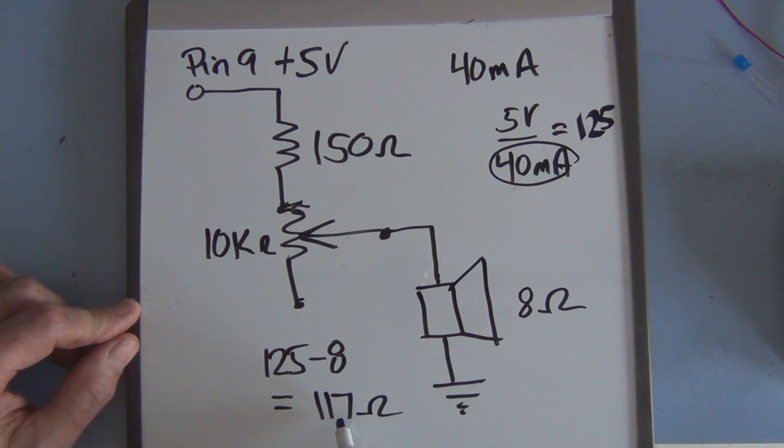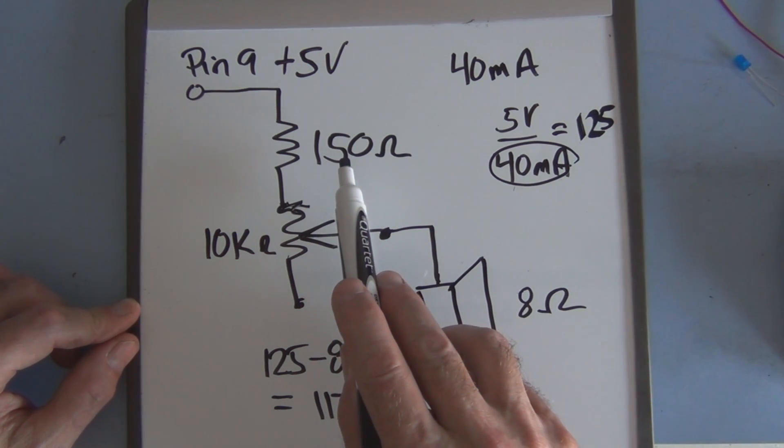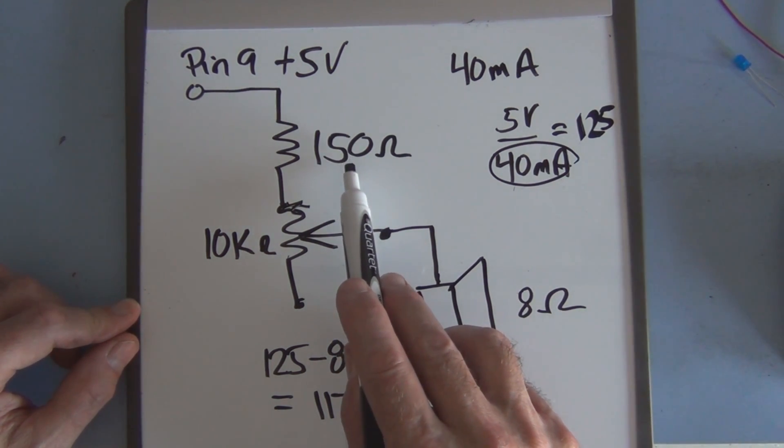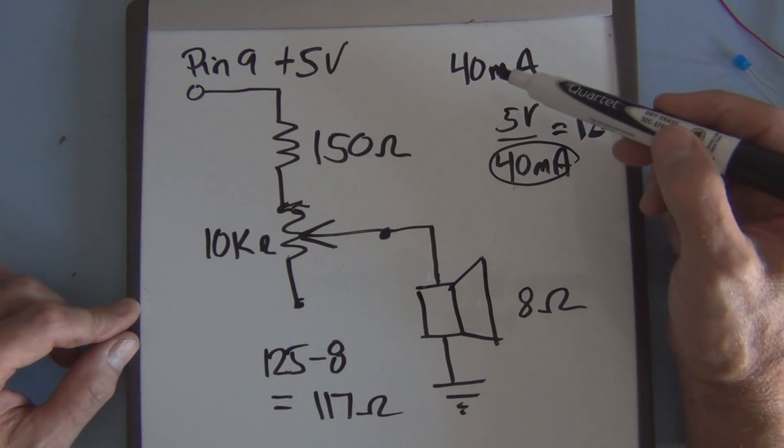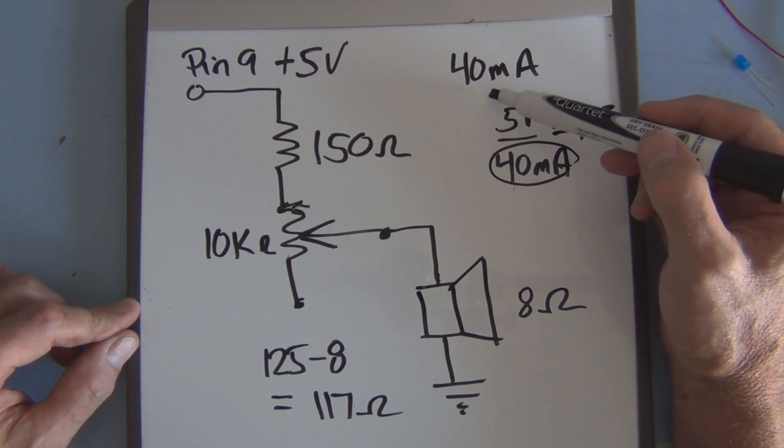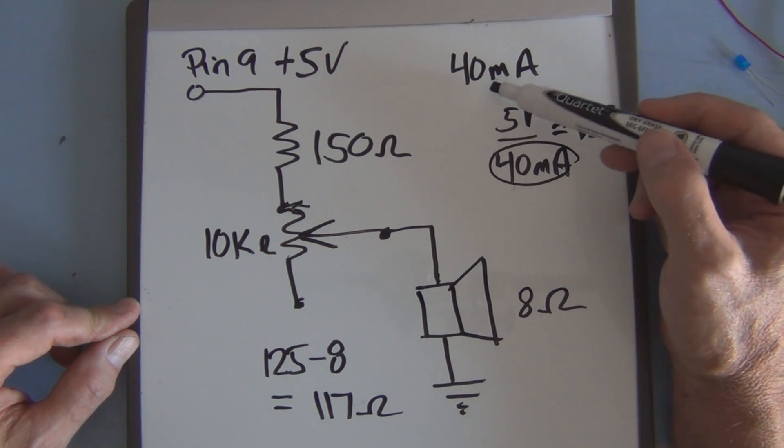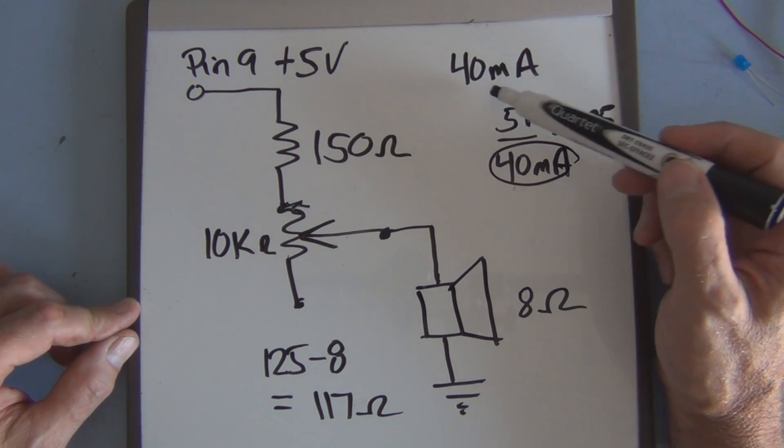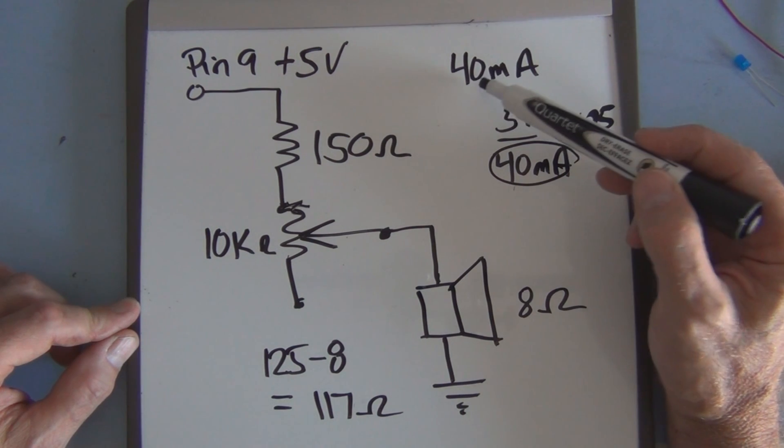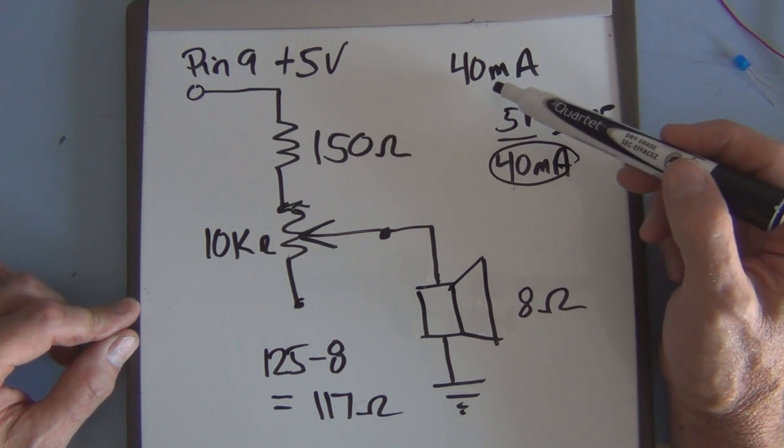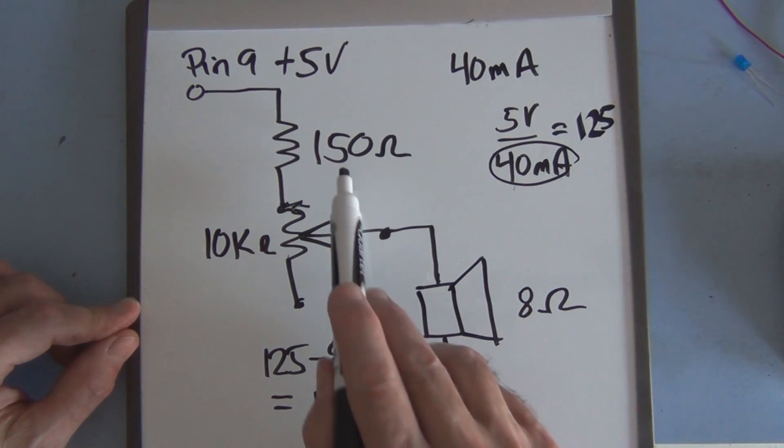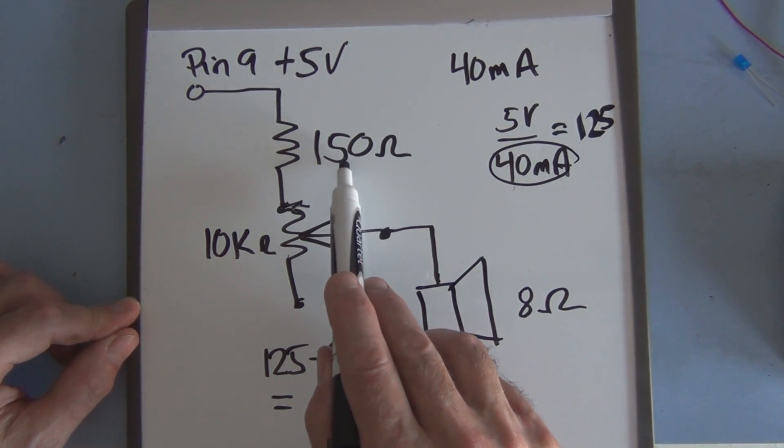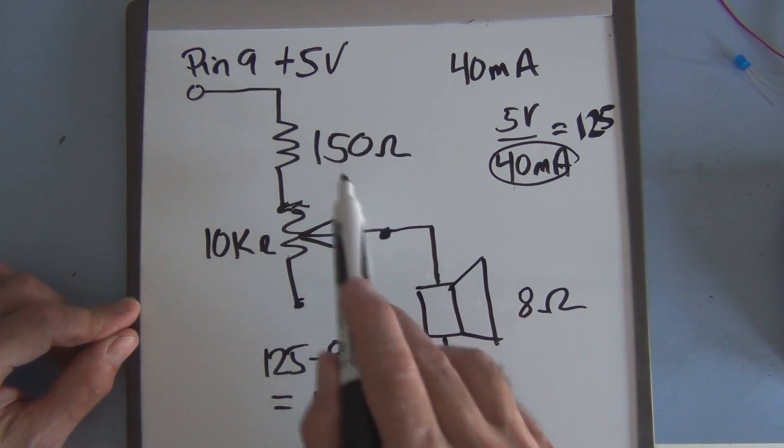Well that's not a standard value. 150 ohms is a standard value and it's not that much higher than 117 so we'll draw a little less than the 40 milliamps which is probably a good thing. I mean we can get 40 milliamps but might as well not completely max out at 40. So that's why we have the 150, that's a standard value.